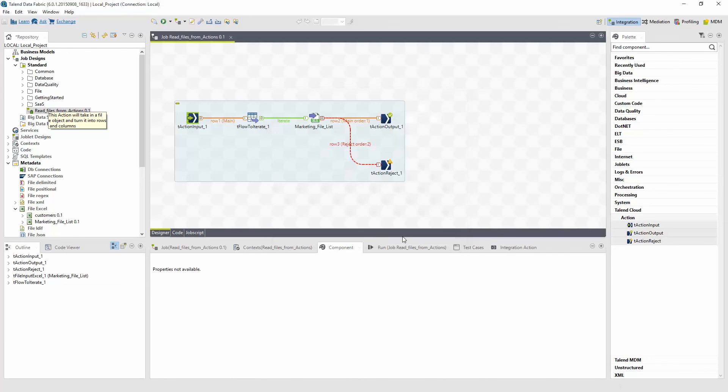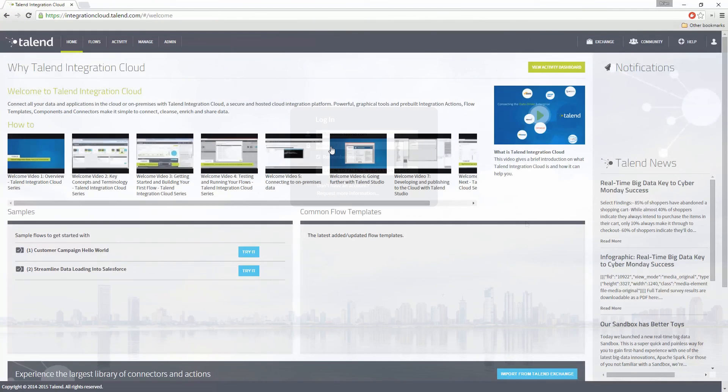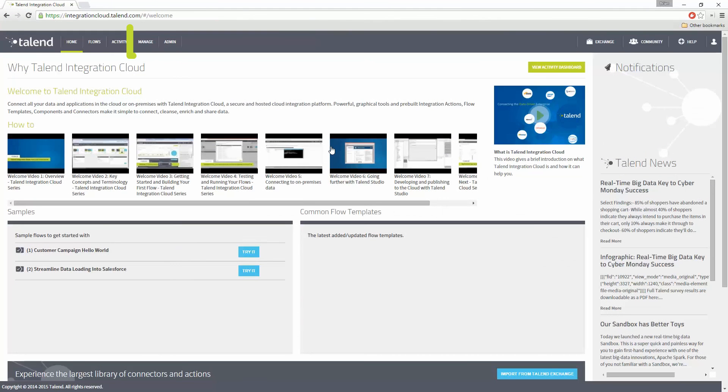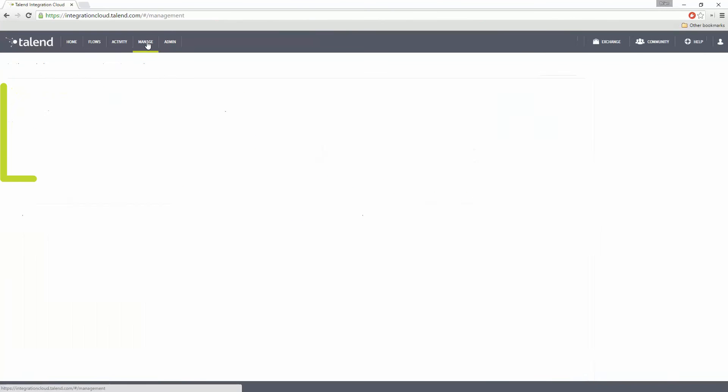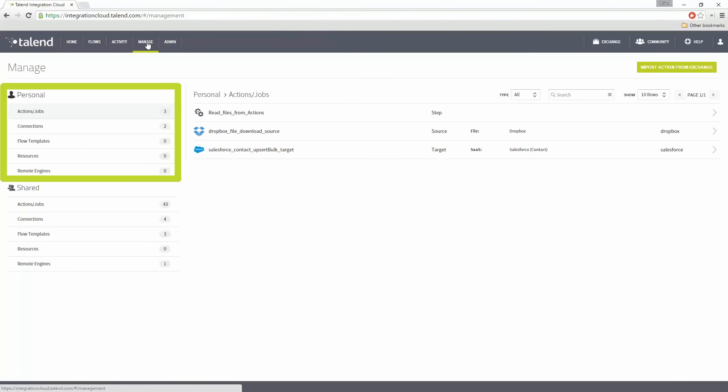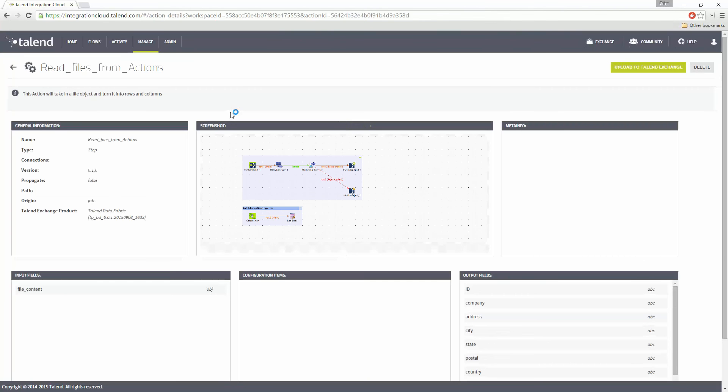Now that it is successfully published, I'm going to view the new action in the Talend Integration Cloud. I've logged into the Talend Integration Cloud and I need to go to the Manage tab and then my personal actions. I'll select my new actions. Within the new actions page, I can see the metadata, a visual demonstration, a screenshot of my action, basic info about where the action is built, and some inputs and outputs of the schema. Now, I can take advantage of this particular action within the flow within my job.